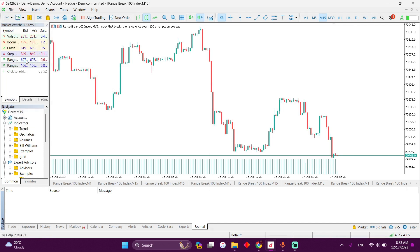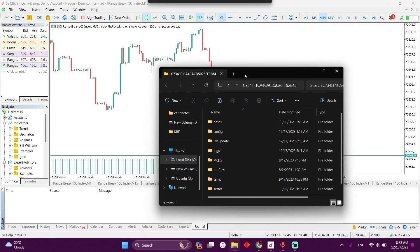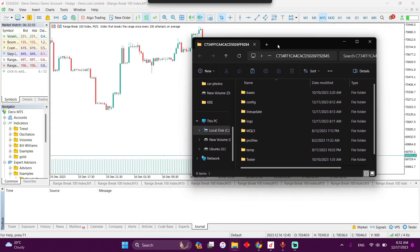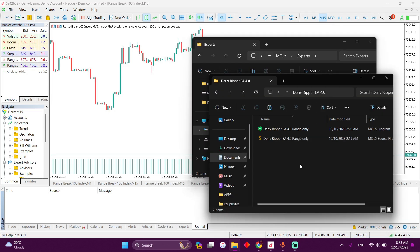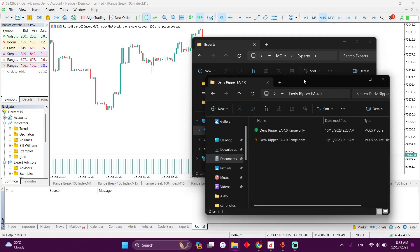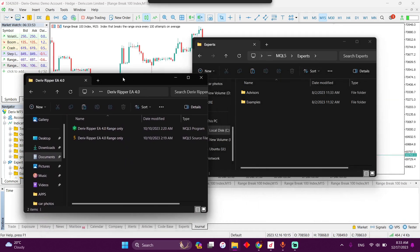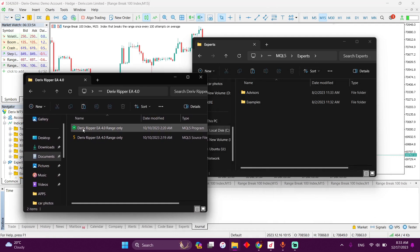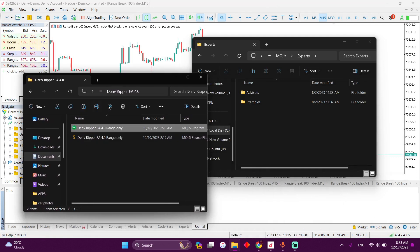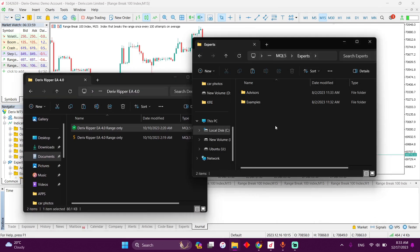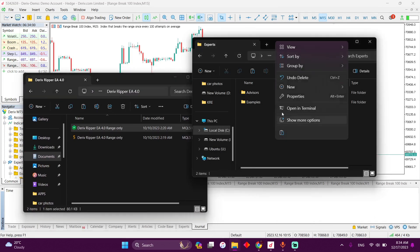Open the data folder. In the data folder, you're going to open the MQL file folder and go to expert. Okay, so here's the Delivery Parcel. I'm going to copy it. Then I'm going to paste it in the experts folder of the MQL5.